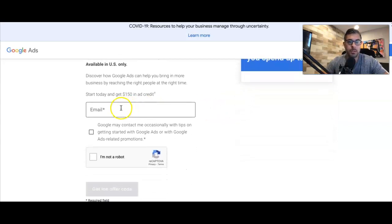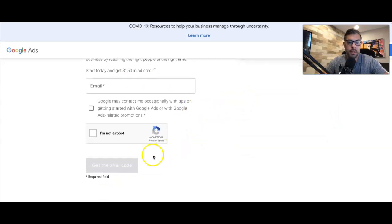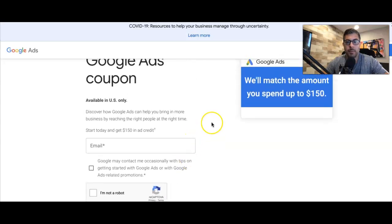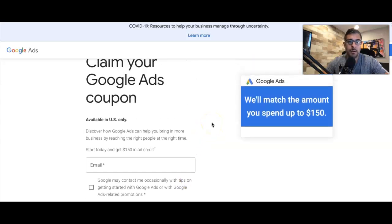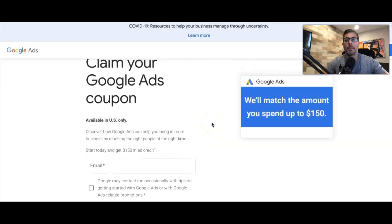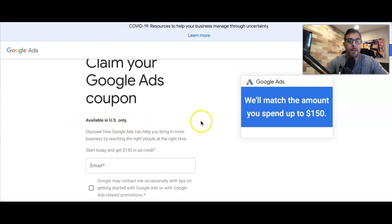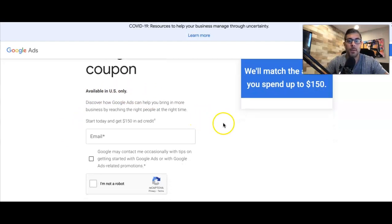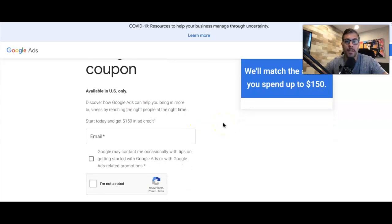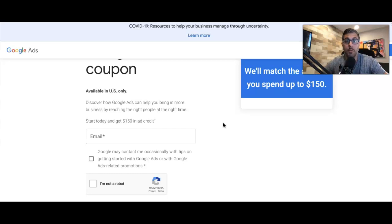All you're really gonna do is enter your email and get the offer code. Now keep in mind, you can only be in the United States for this to work. You can see right here, available in US only. And you have to have a new Google Ads account within 14 days old, or you can just create one real quick and then do this step if you don't have an account yet.